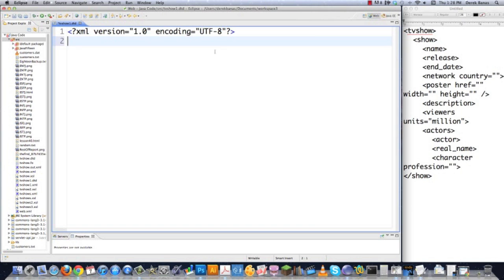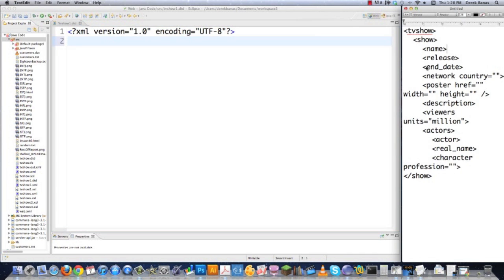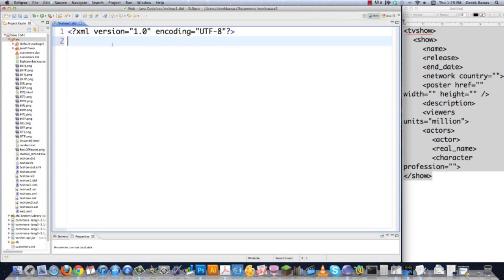A DTD file defines the makeup of an XML file. It's going to define or model out exactly what you want your XML file to look like, which is what's on the right side of our screen. You specifically use a DTD to make sure that your data is valid, and also so that multiple people can work together in a nice, standard way.